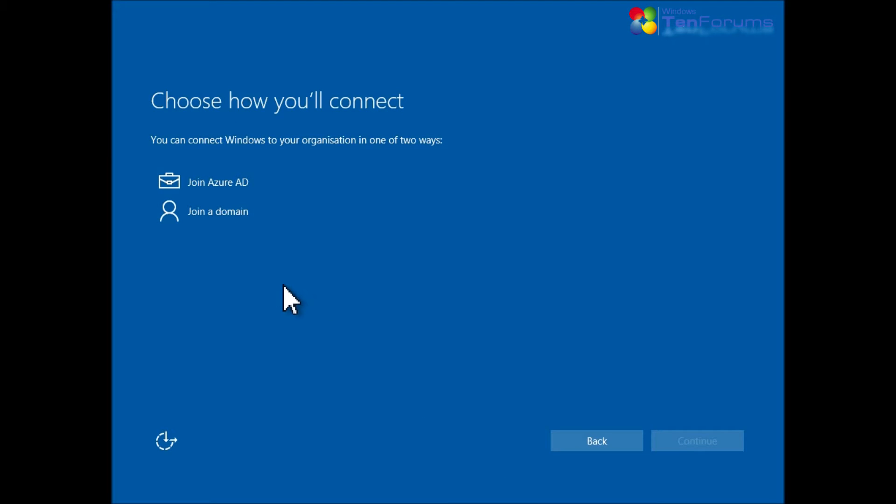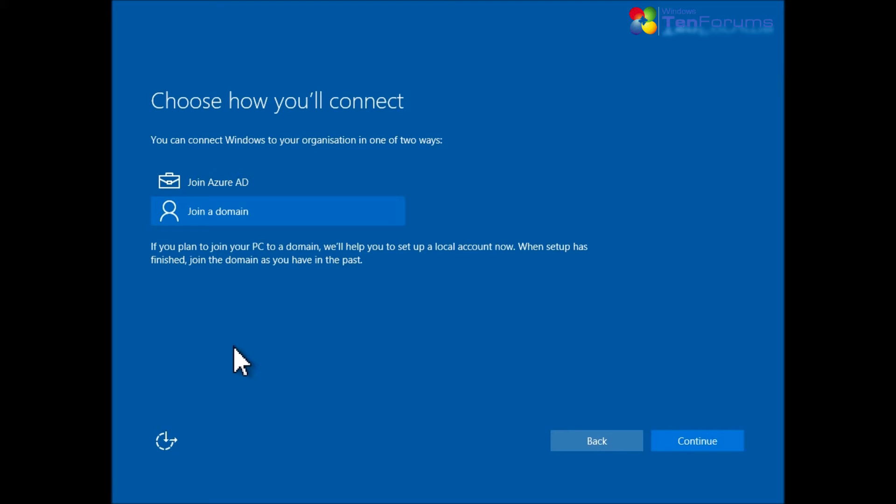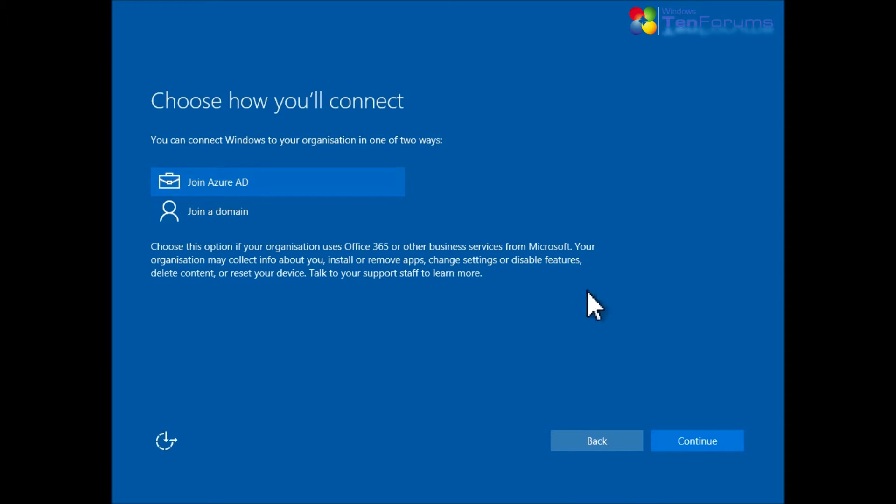To join a domain is done as it was in previous versions of Windows. Selecting join a domain and clicking continue allows you to create a local account, and after the first boot to the desktop you can manually join a domain. For signing in with an organizational account, select Join Azure AD and click Continue.